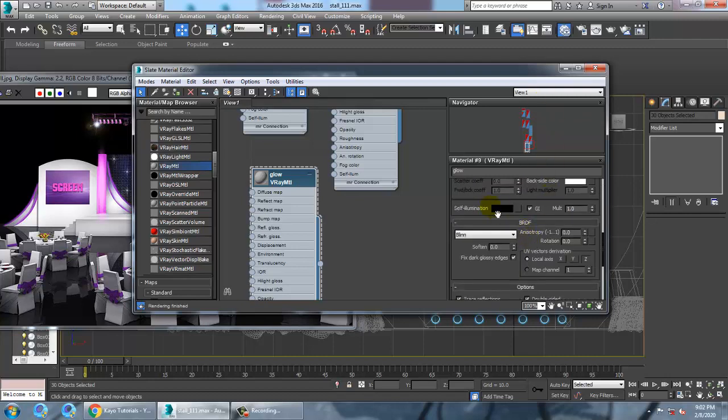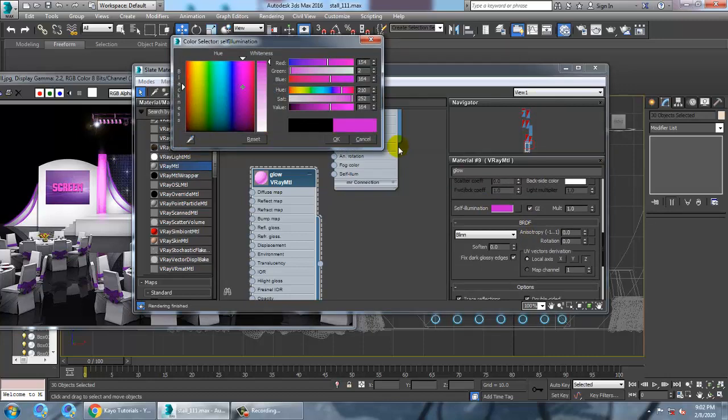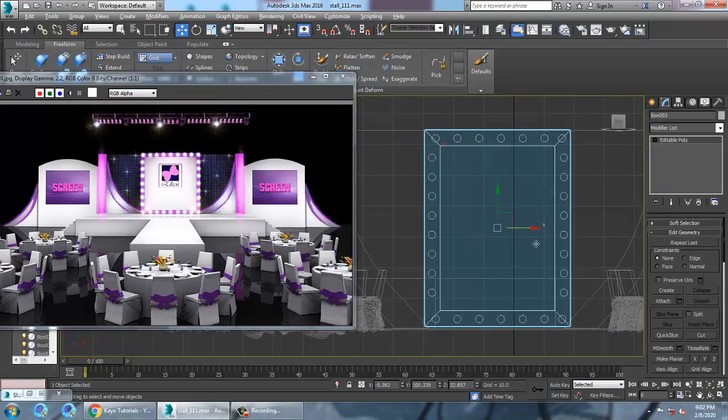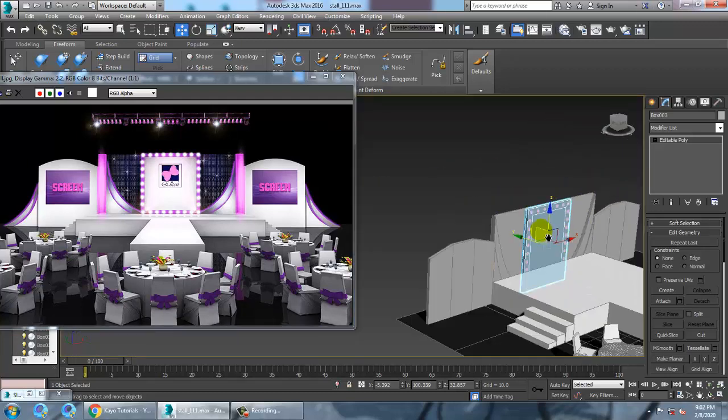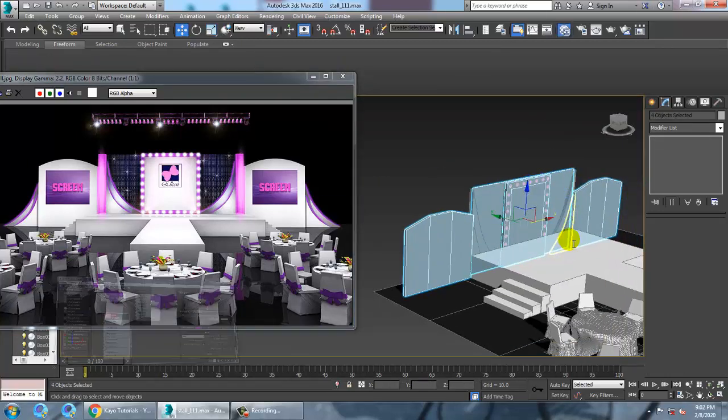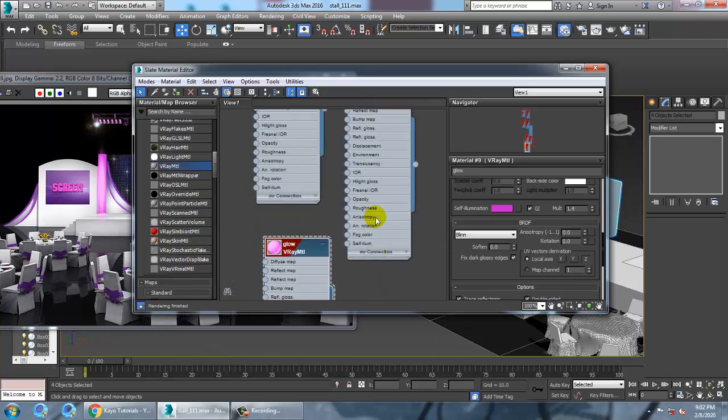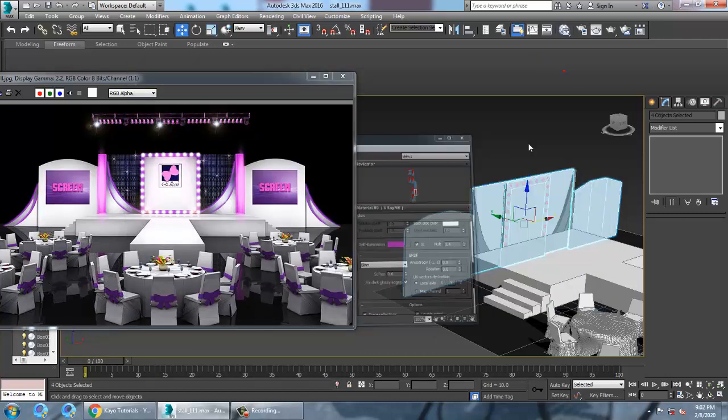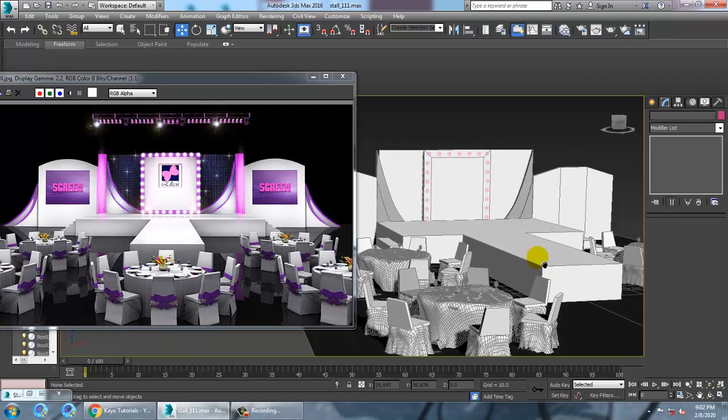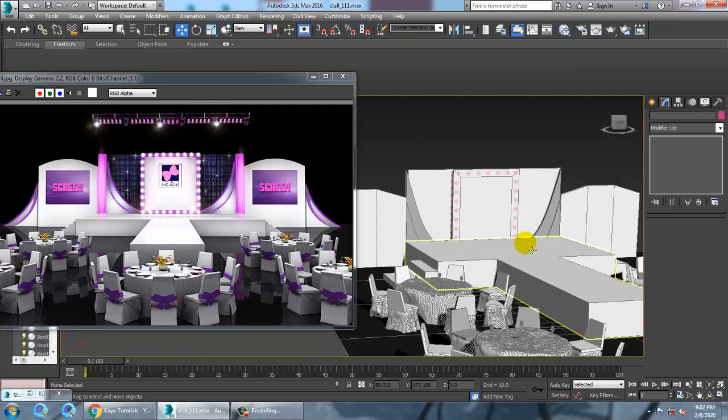Click and take it like this, increase its multiplier, and assign it. Select these objects and assign this white material as you have applied it over here in the same manner.